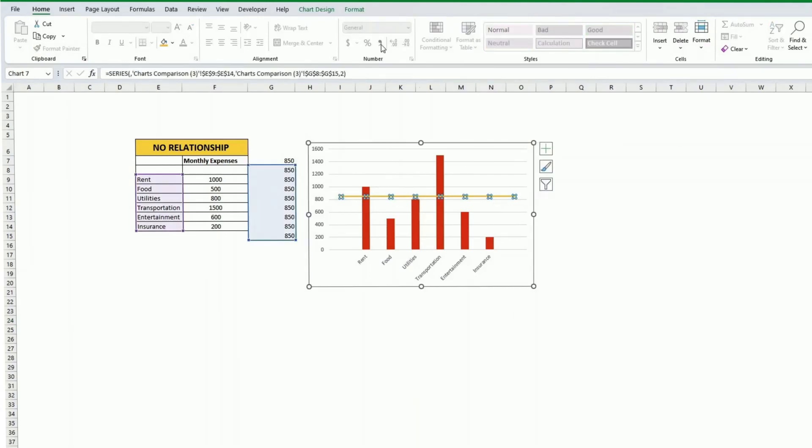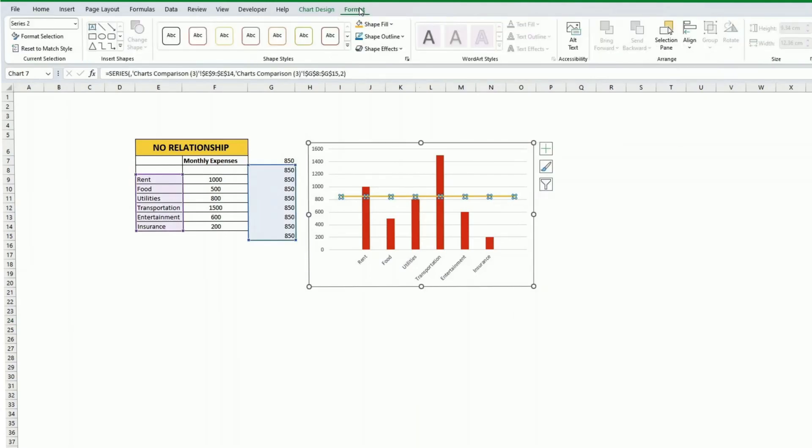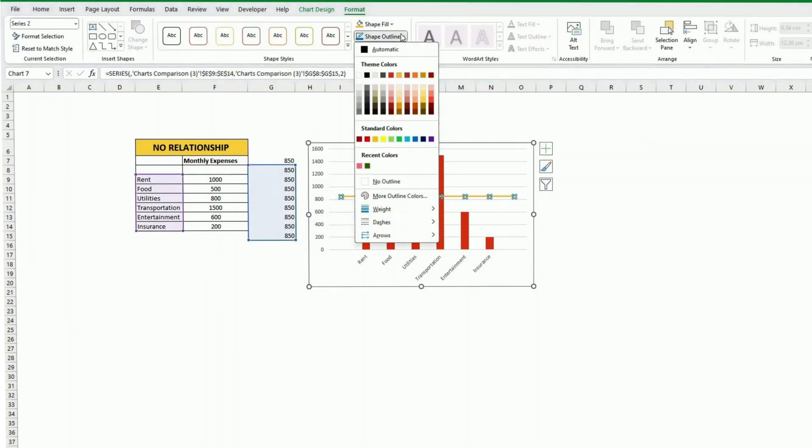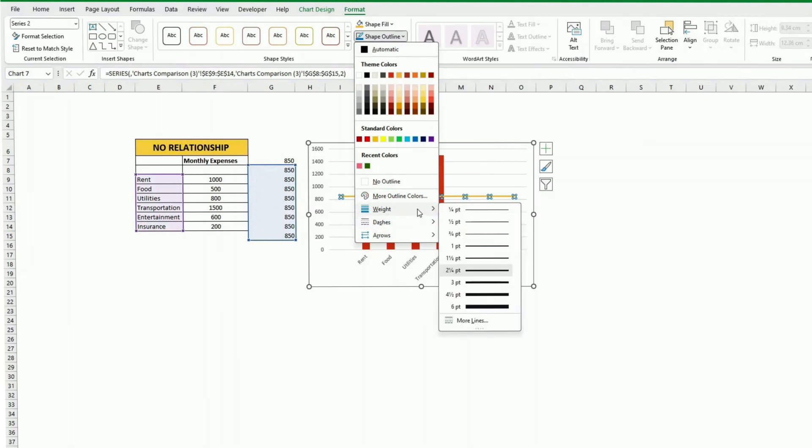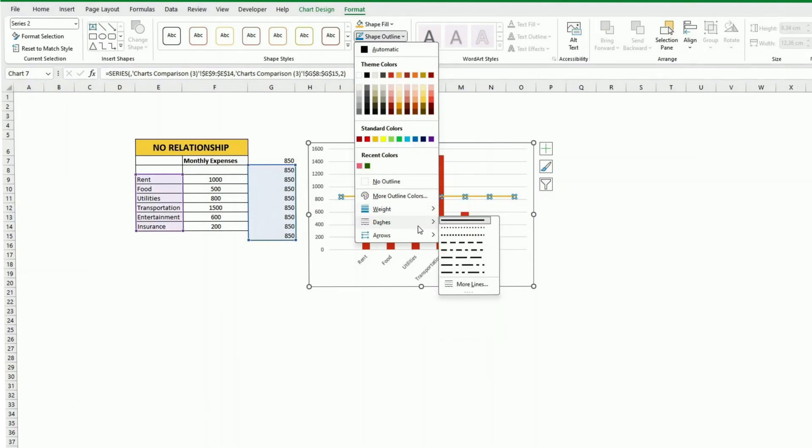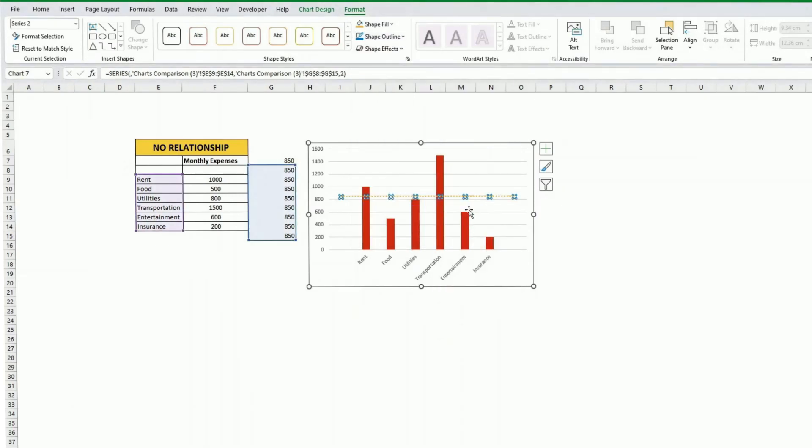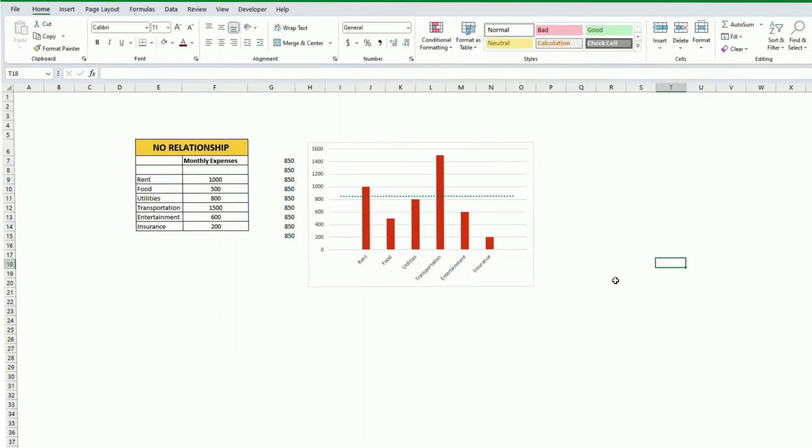Obviously you can format that line if you don't like the default value. You can change the weight but usually it's best to put some dotted lines and then maybe change the color to make it more obvious. So that's one way of doing it.